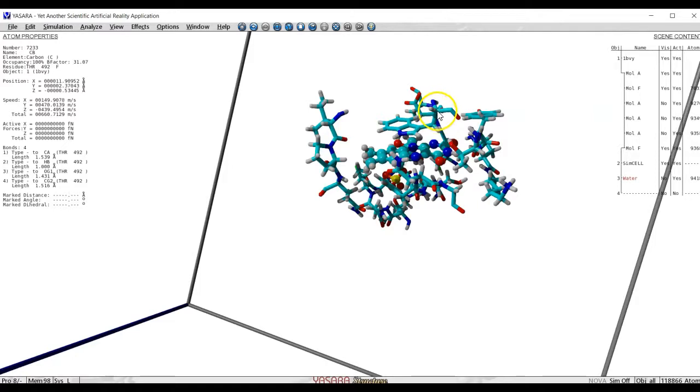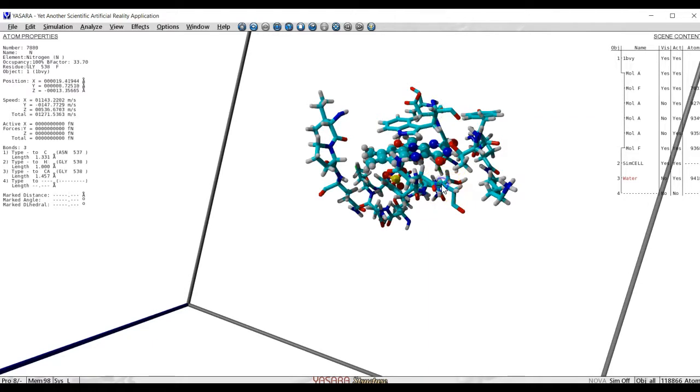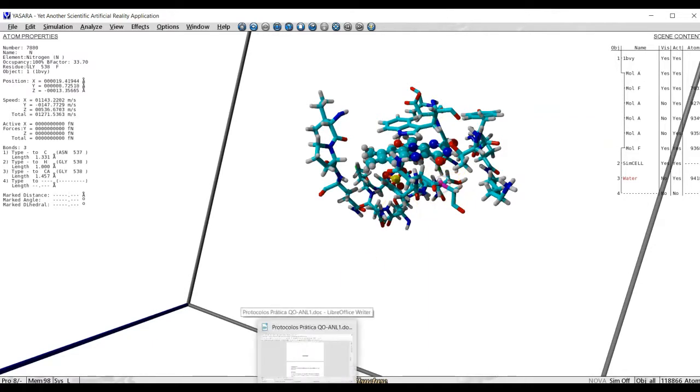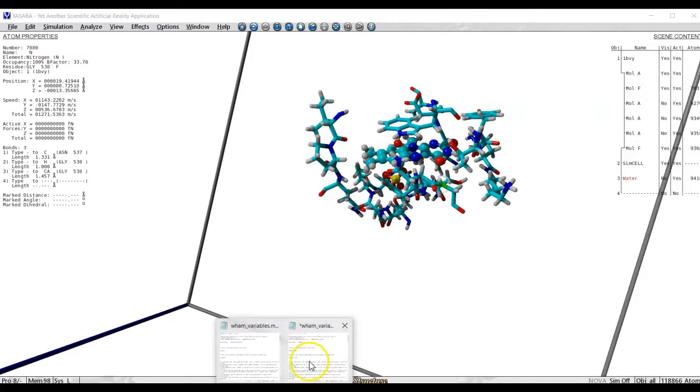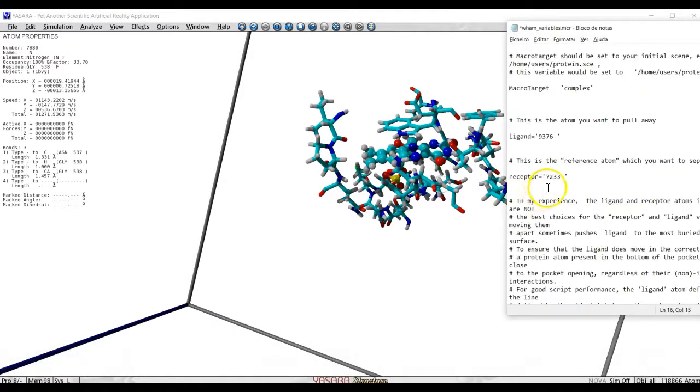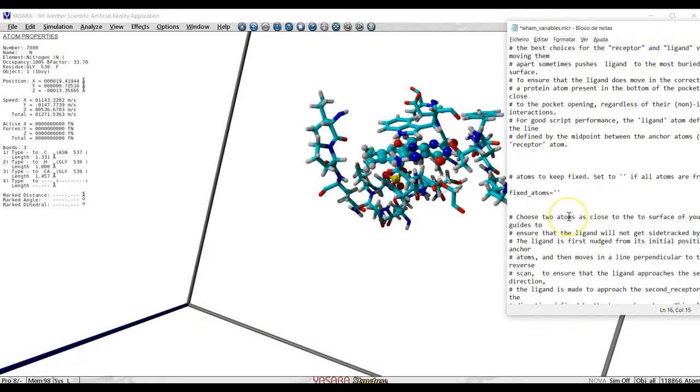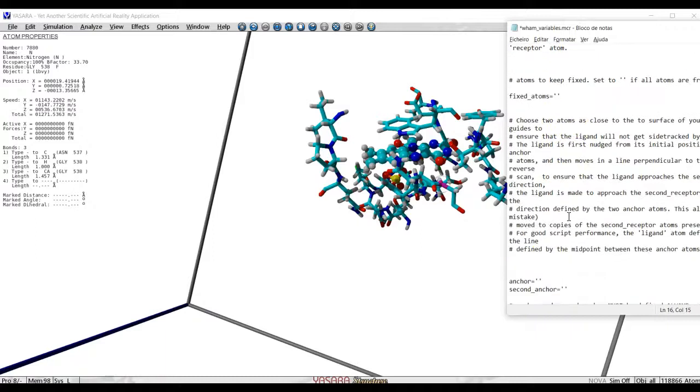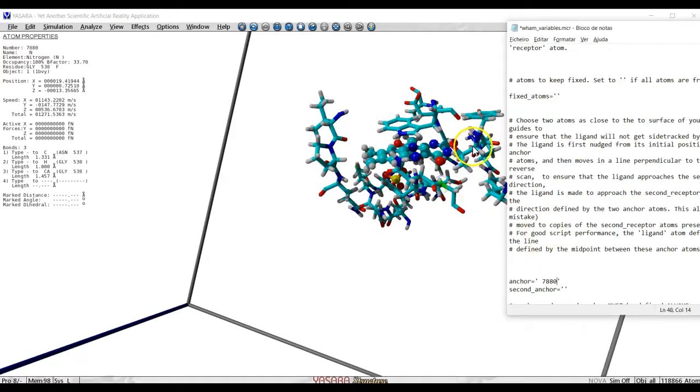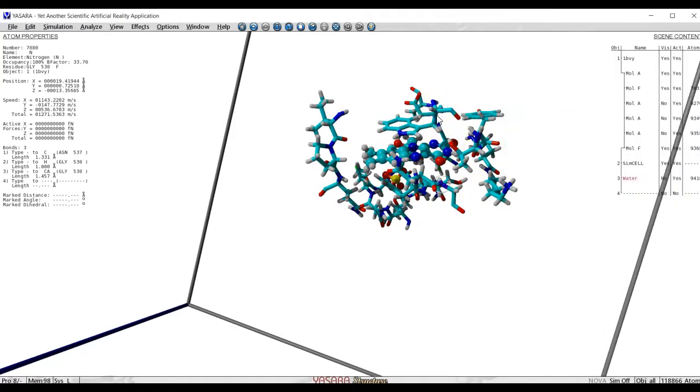Those are atoms at the opening of the cavity. I will select it here. It's 8413 and, let's say, 780. So let's do it. Anchor 780. And, what was the name I called it? I called it here. It was this one. 8413.